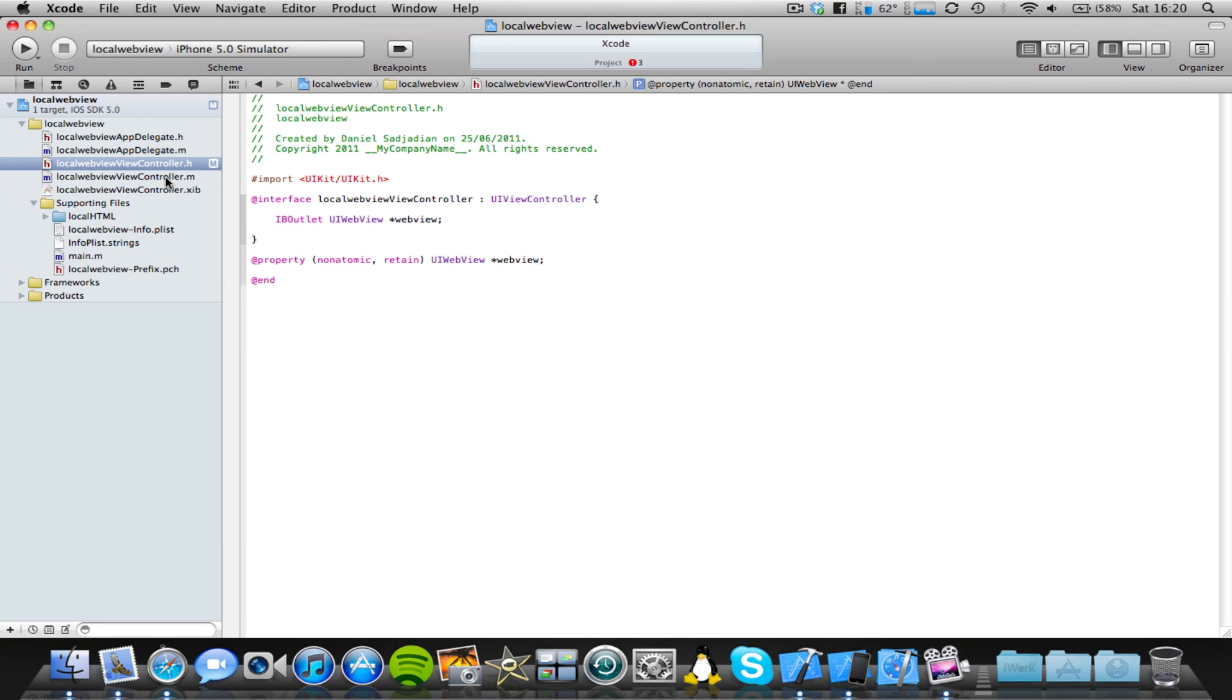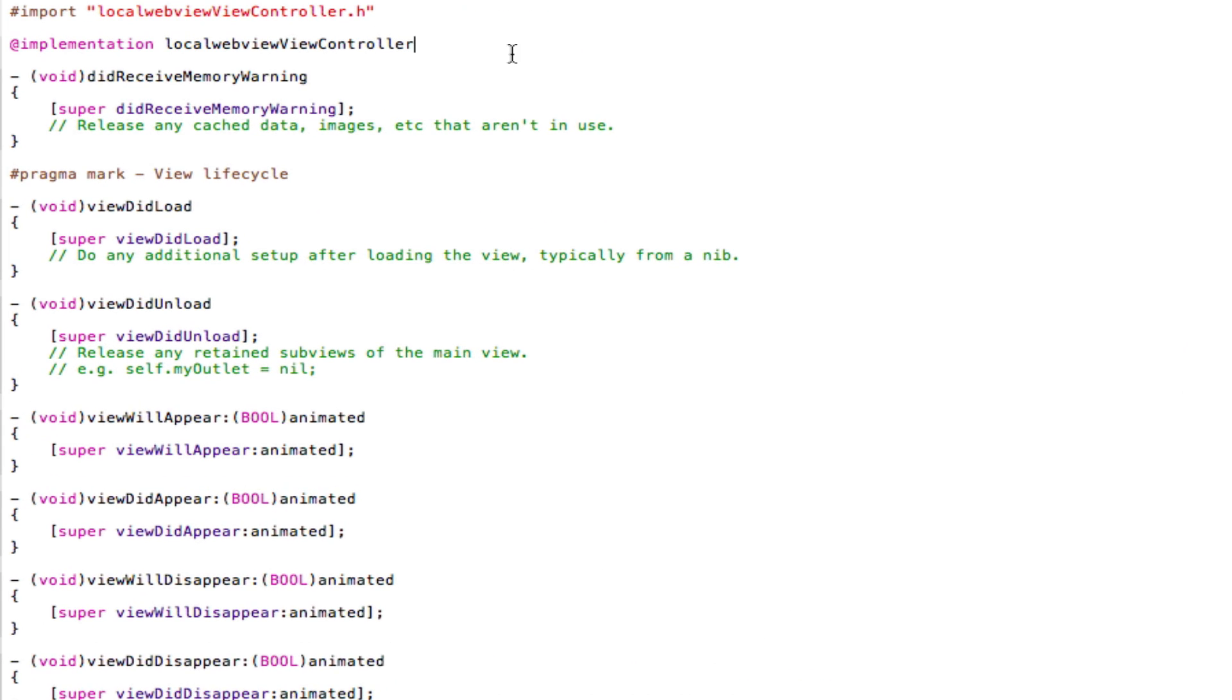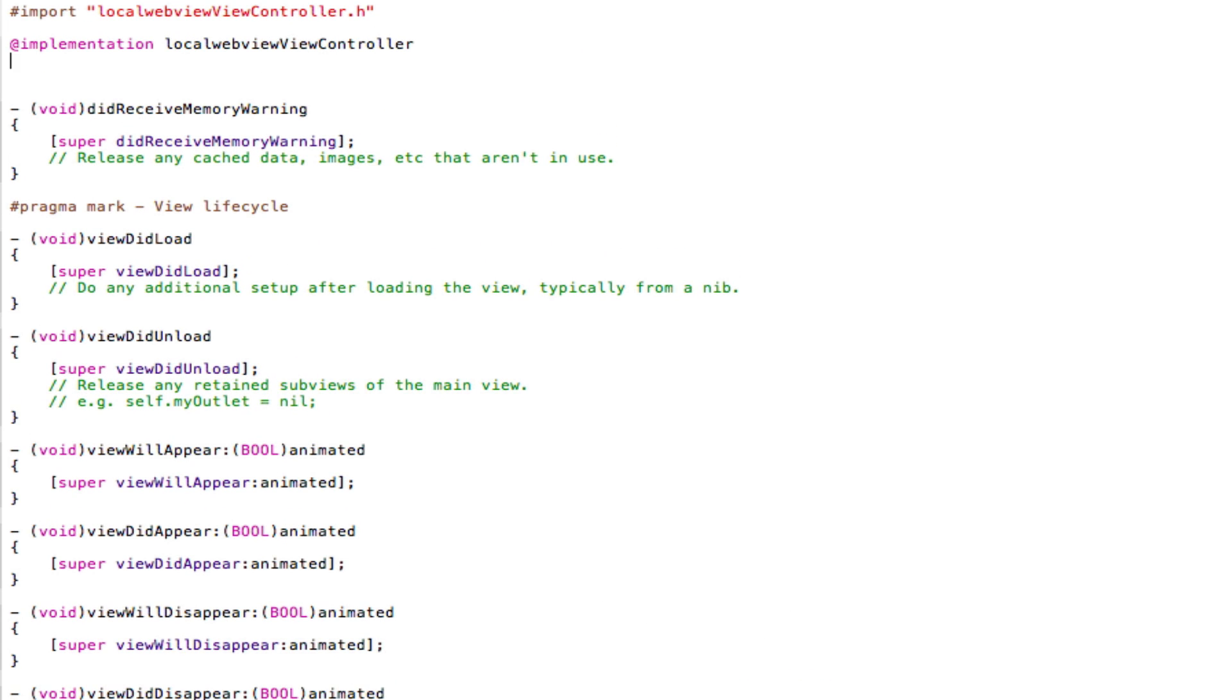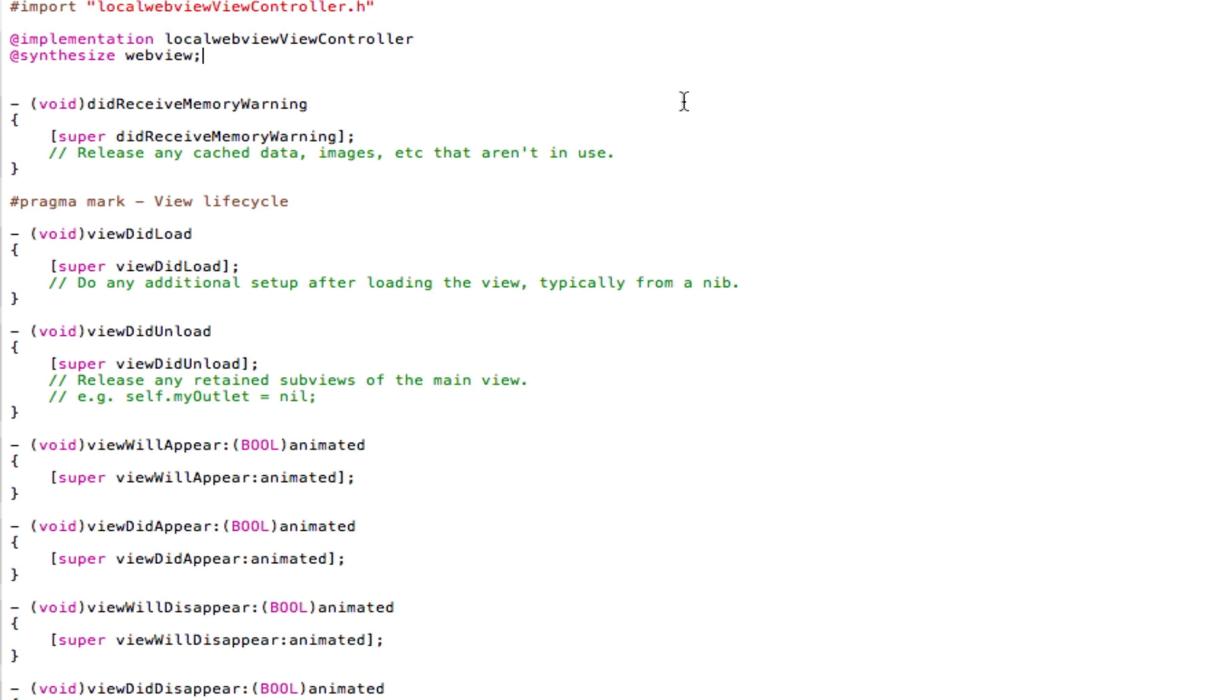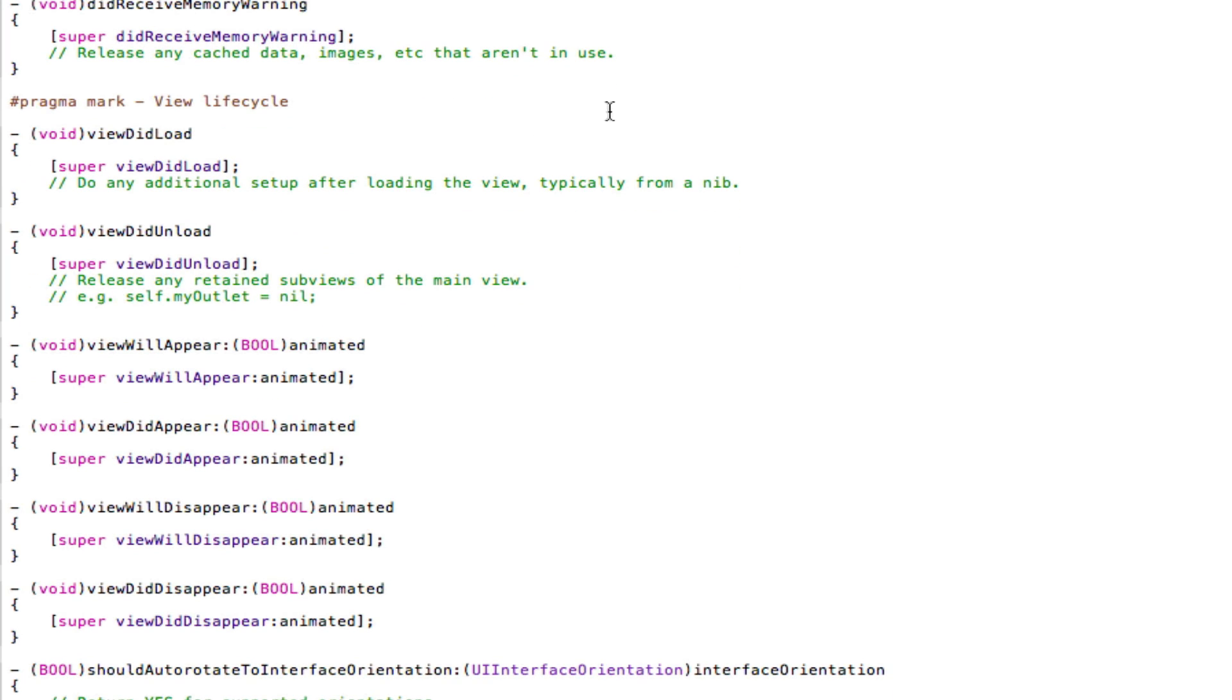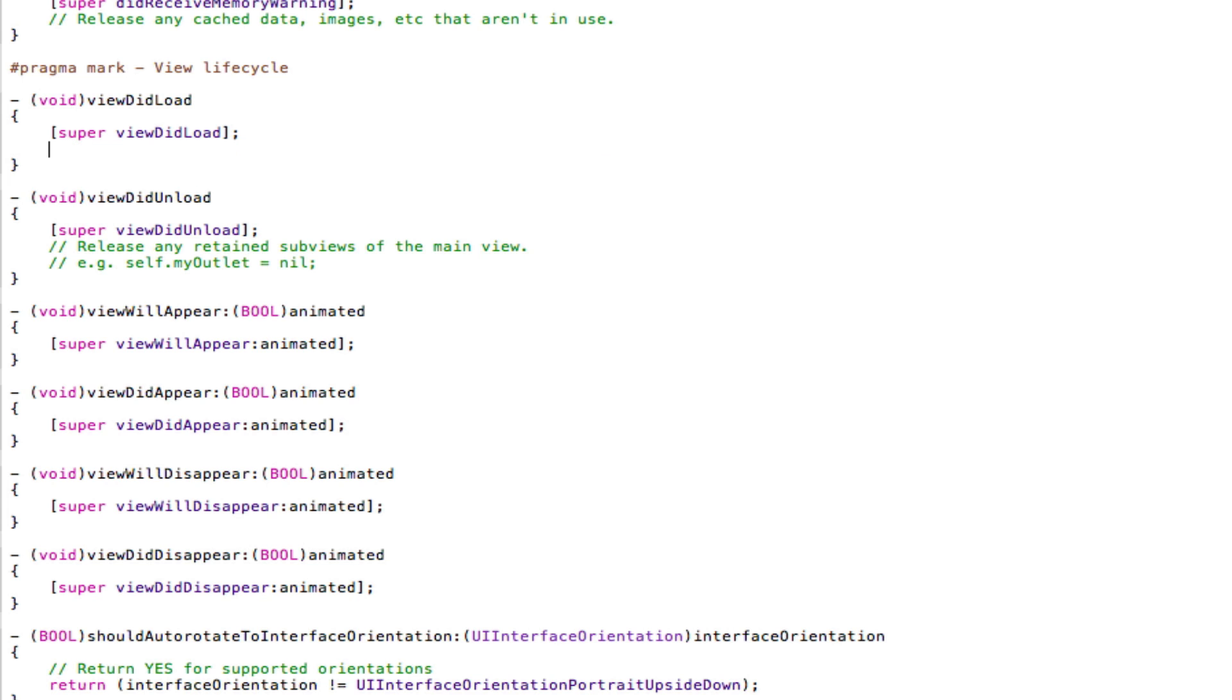Now we're going to come into the viewController.m file. And because we used an @property function, we're going to obviously synthesize it. So @synthesize, and then type in the name of our WebView. So in my case, it's WebView, semicolon, save. Now what I'm going to do for the purposes of this tutorial, I'm going to make it so that when our application loads, the WebView starts loading the HTML content. So I'm going to use the viewDidLoad function here. So just delete this here and type in the following code.